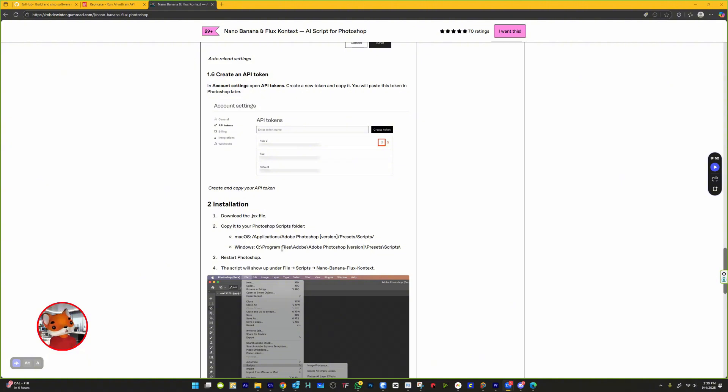Windows: C:/Program Files/Adobe/Adobe Photoshop version year/Presets/Scripts. Restart Photoshop.